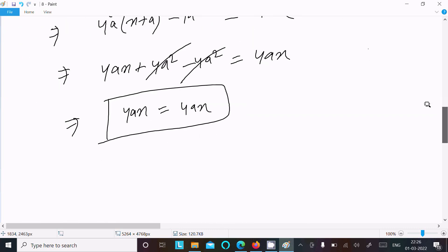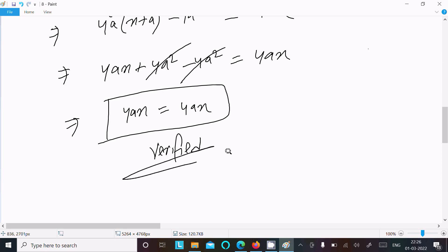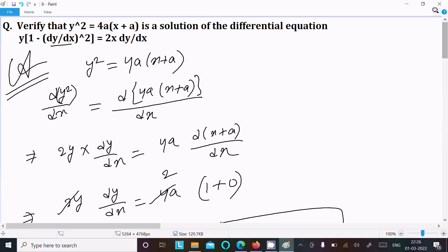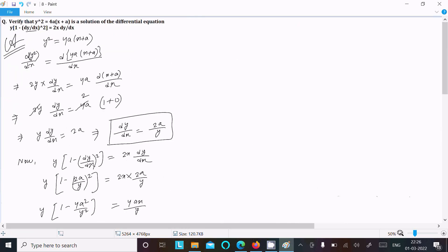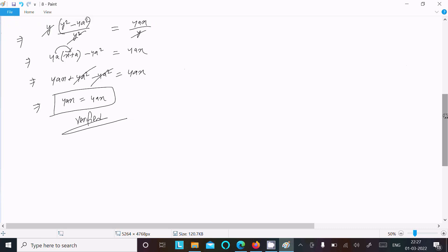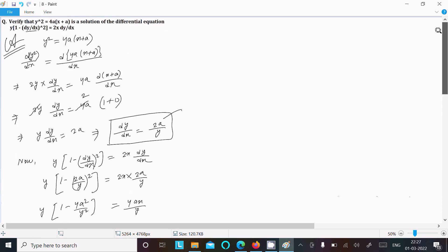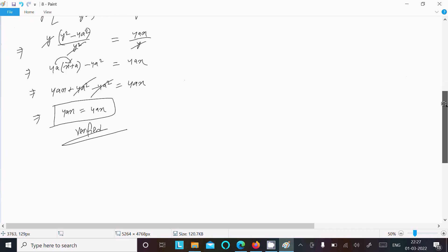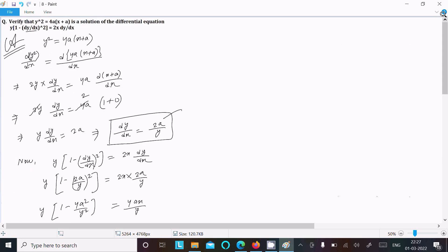So here we can write: verified, because both sides come out the same. This is the way we verify: write the given, do the differentiation, calculate dy/dx, substitute the value, and after calculation both sides match. So y² = 4a(x + a) is a solution of this differential equation. I hope this video is helpful. Thanks for watching, see you next week.